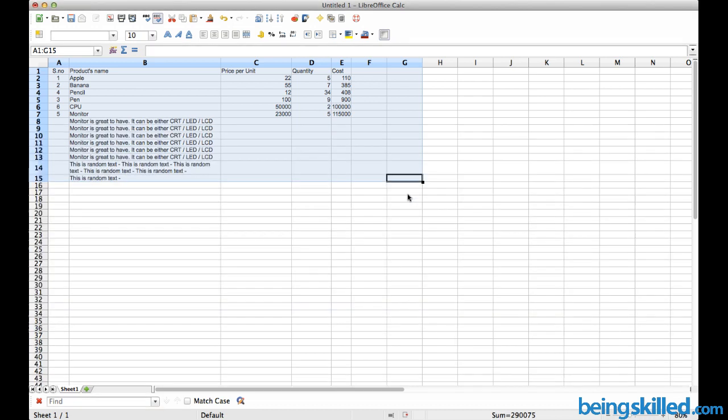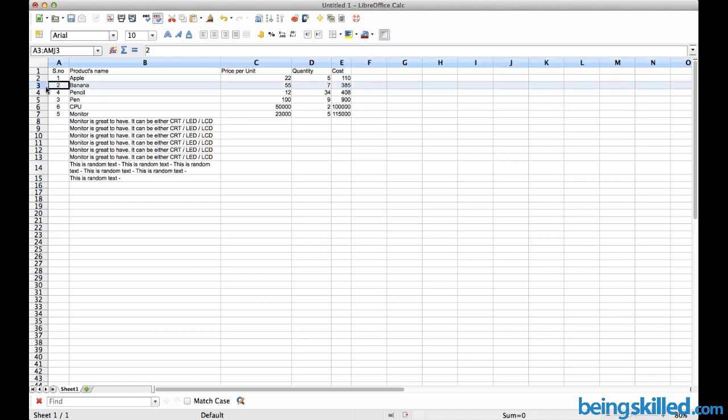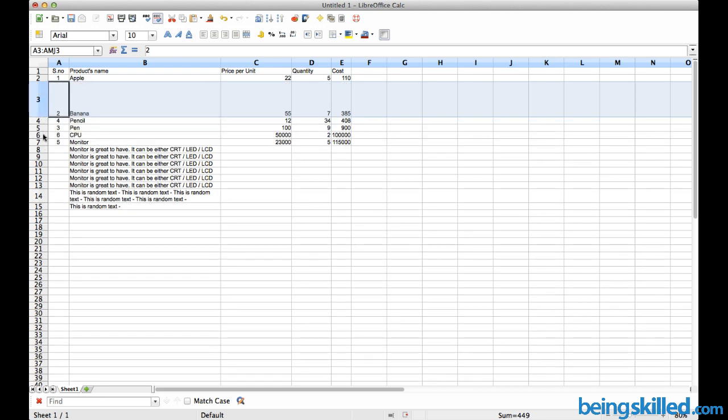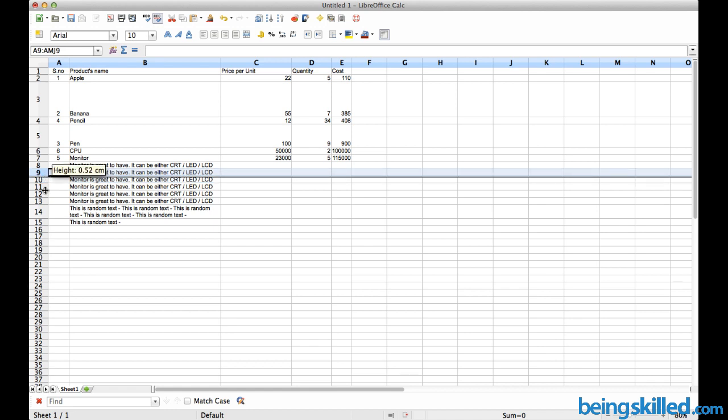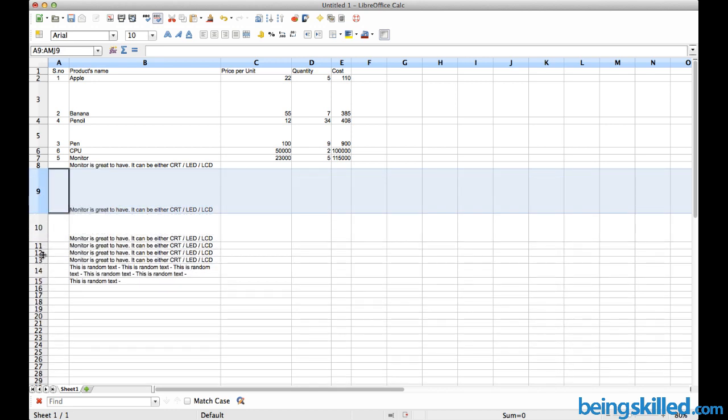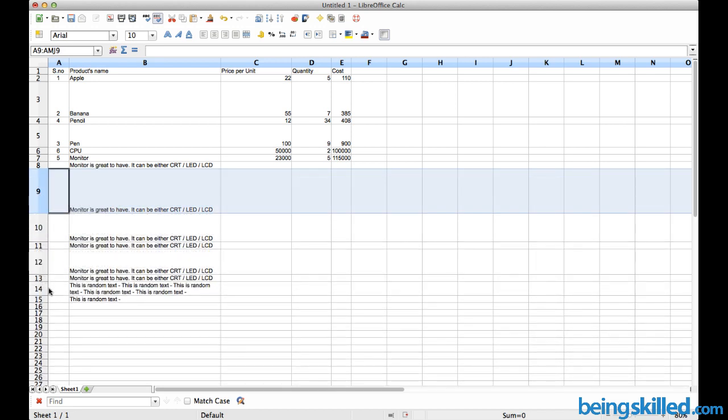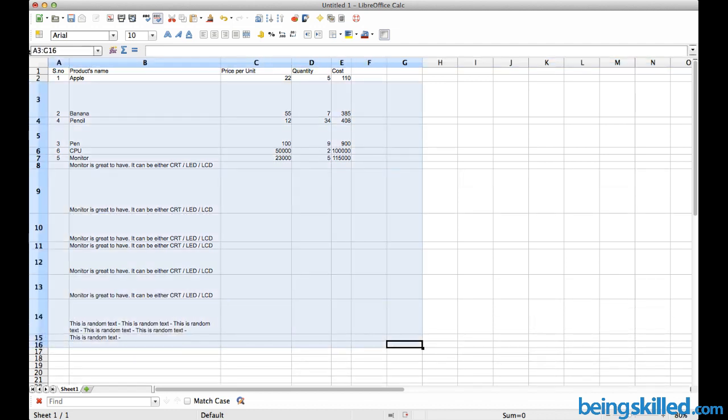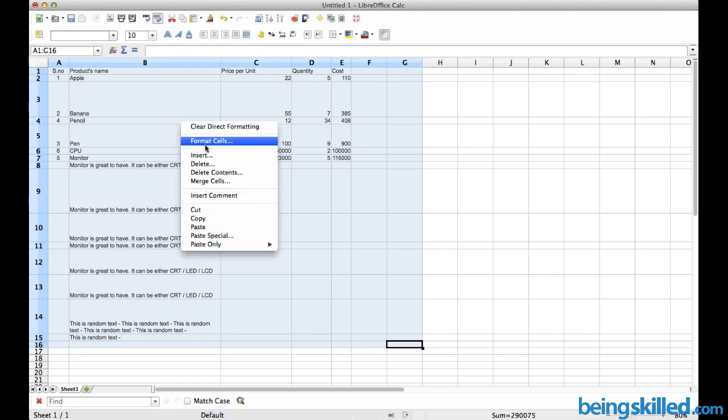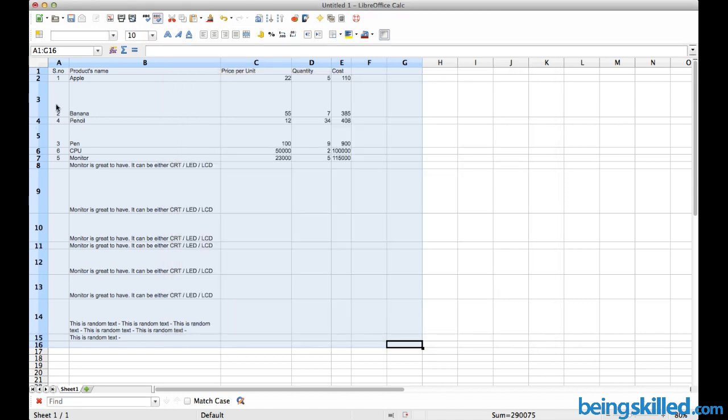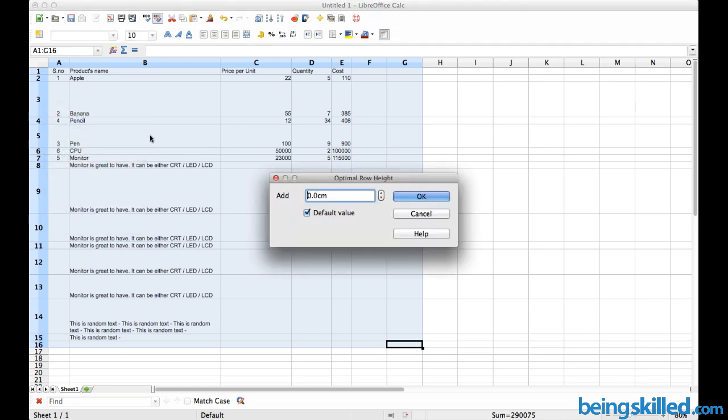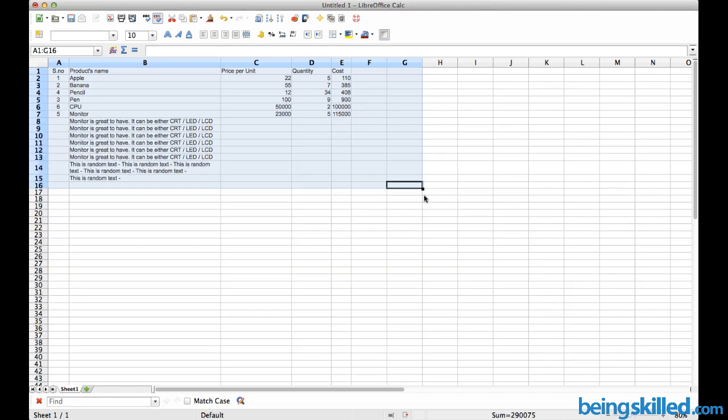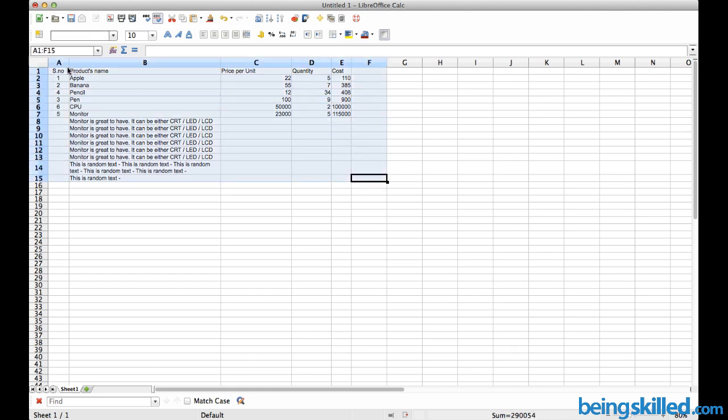Now those extra spaces are removed. In case you have some random spaces between your rows, select the cells, press the right mouse button, click on Format Cells, then go to 'Optimal row height' and press OK to reduce those spaces.